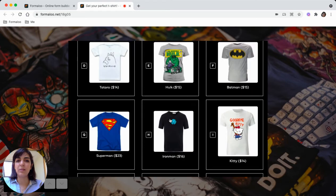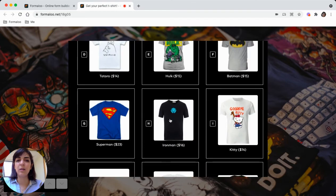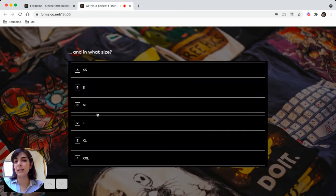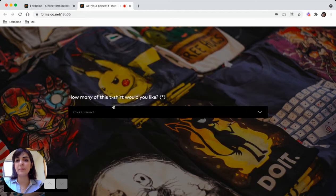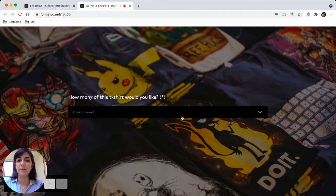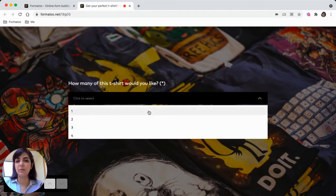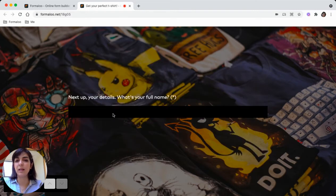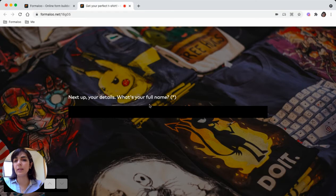Here you can choose your product. For example, let's say this t-shirt and medium size, and I want one. This is how the form looks like. Here we will add the name and email.